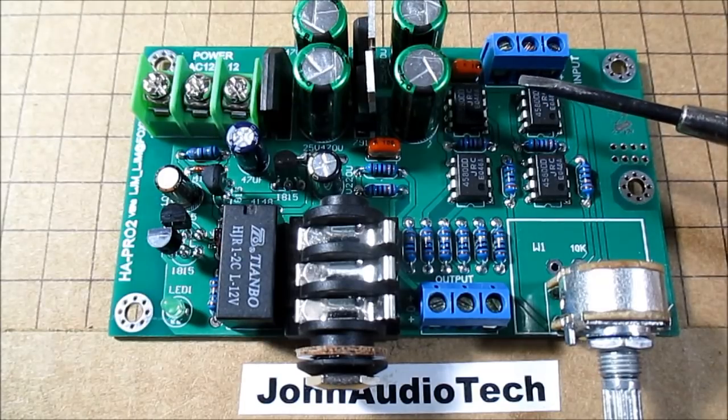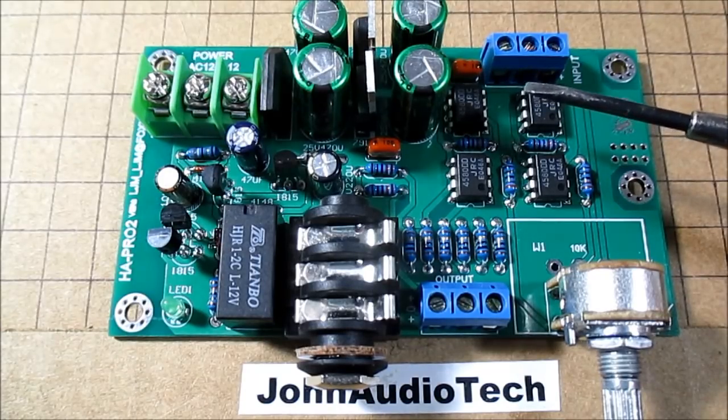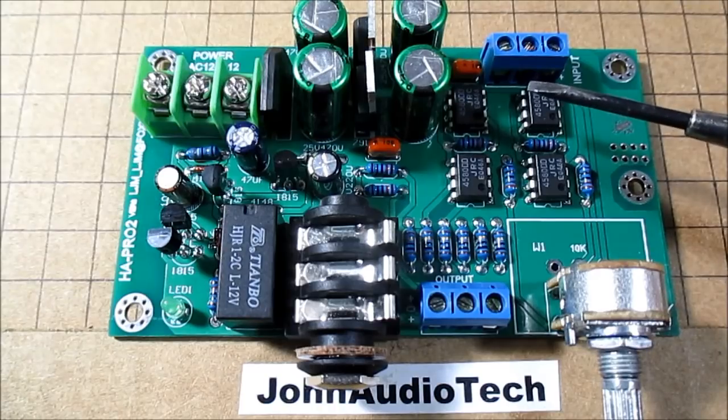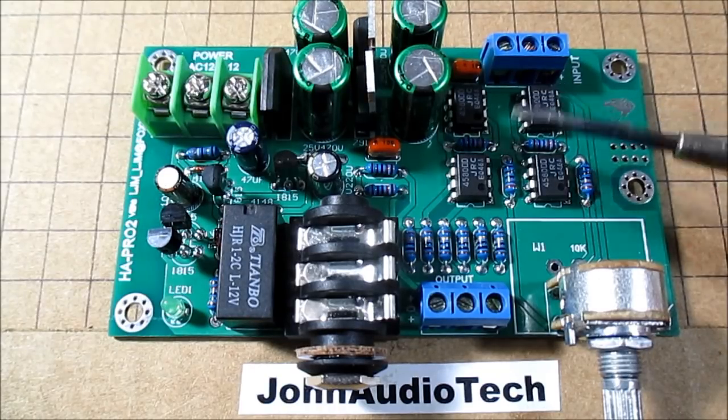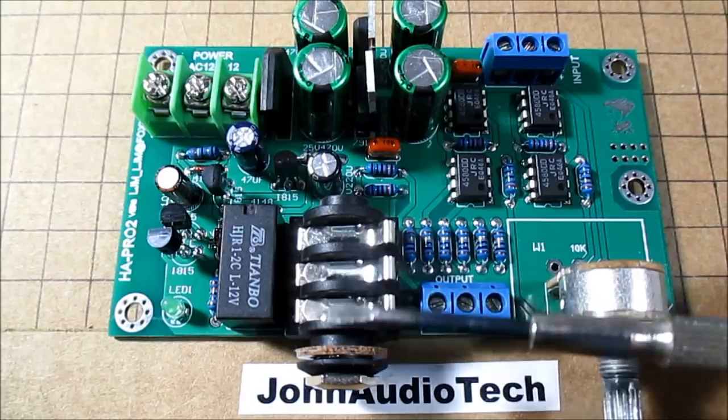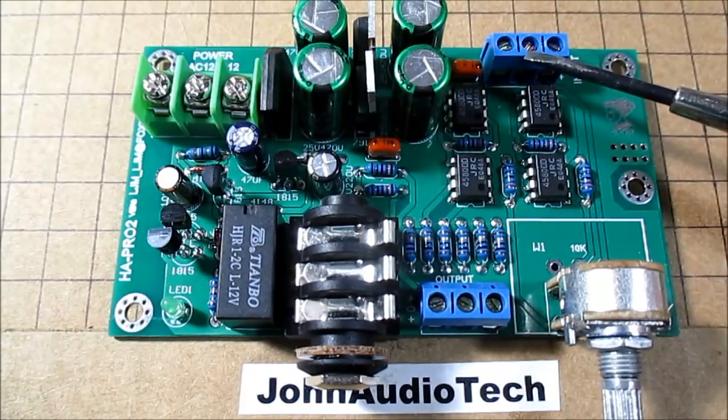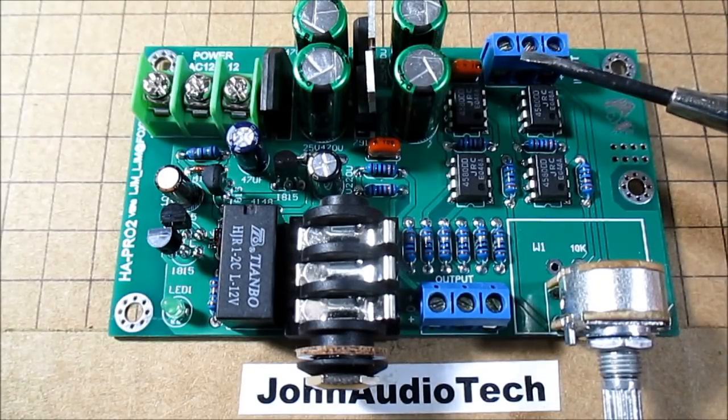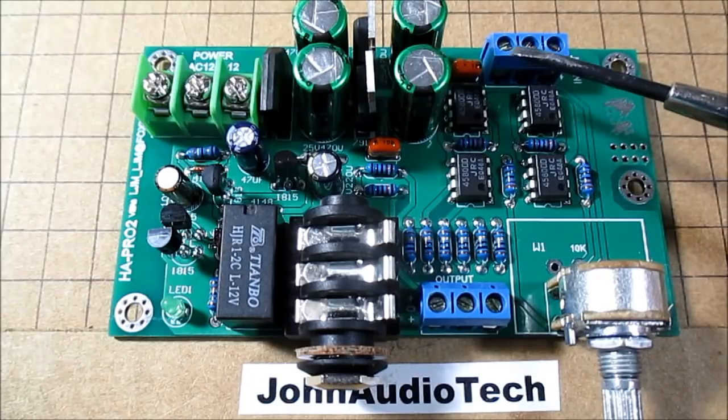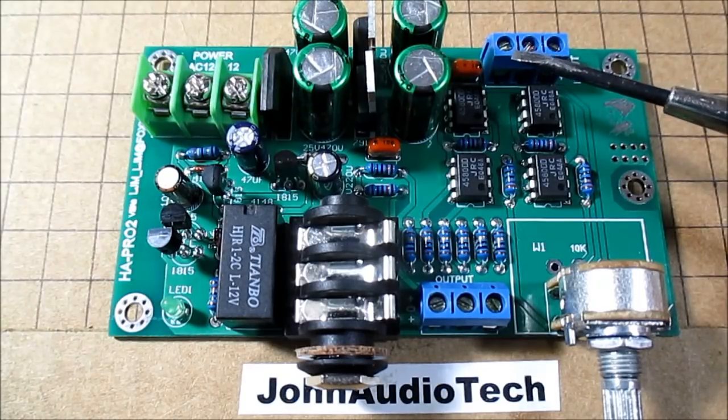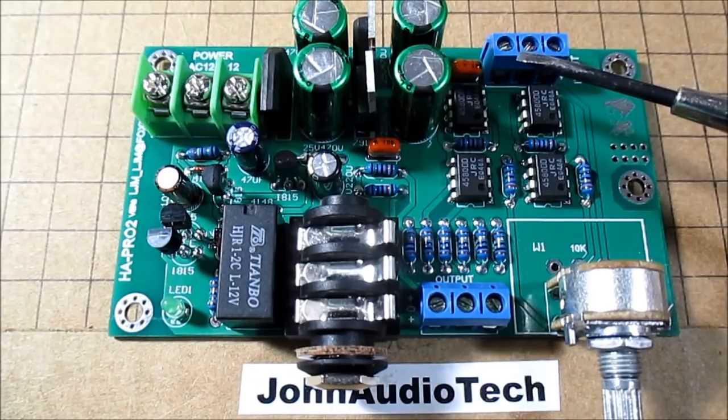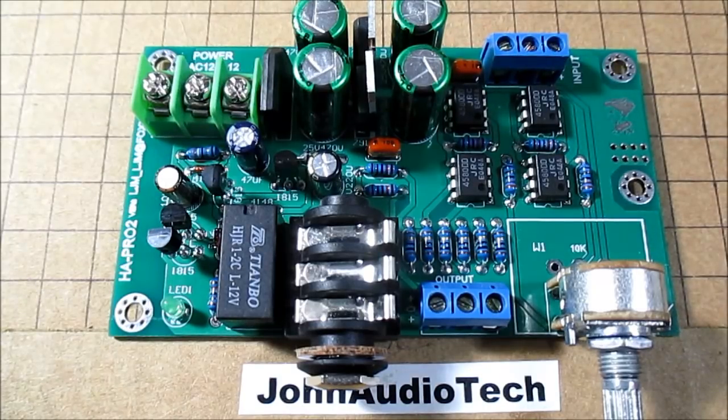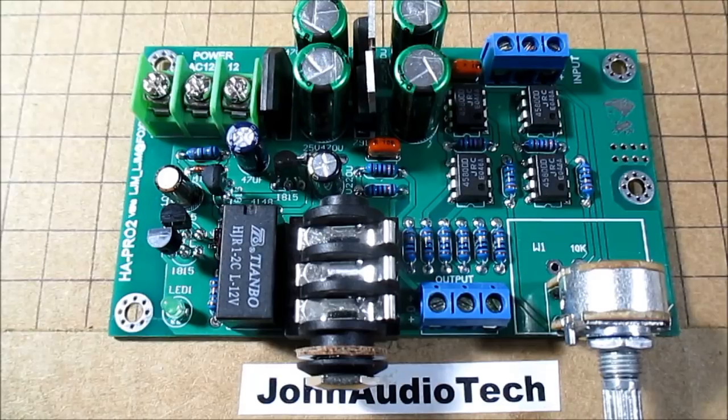Another thing, this doesn't have any input coupling capacitors, so make sure whatever you connect to it doesn't have any DC offset. Because that'll pass right on through to the headphones. If you wanted, you could add some input coupling capacitors. I would think that 4.7 microfarads would be enough. Good quality film caps.